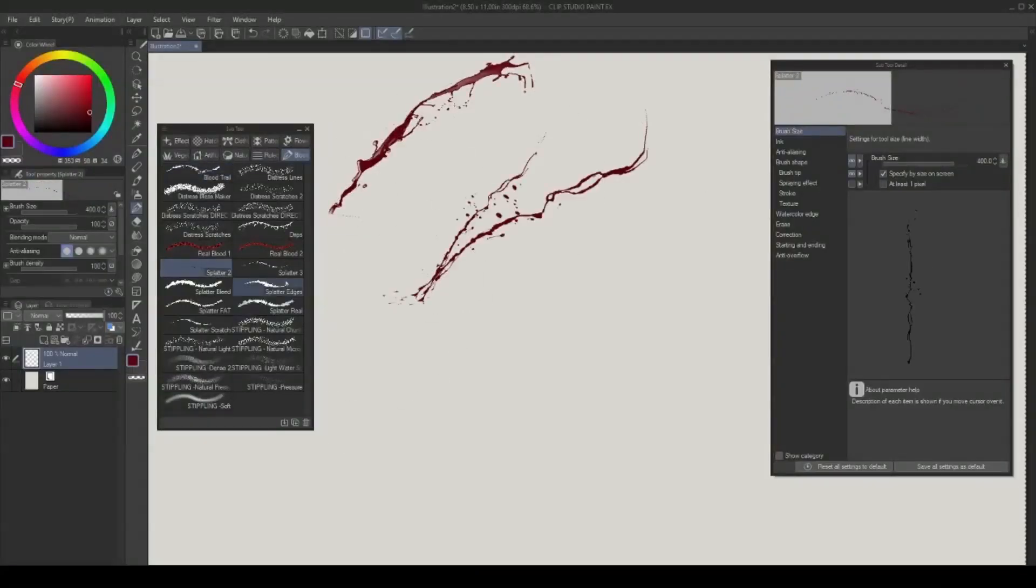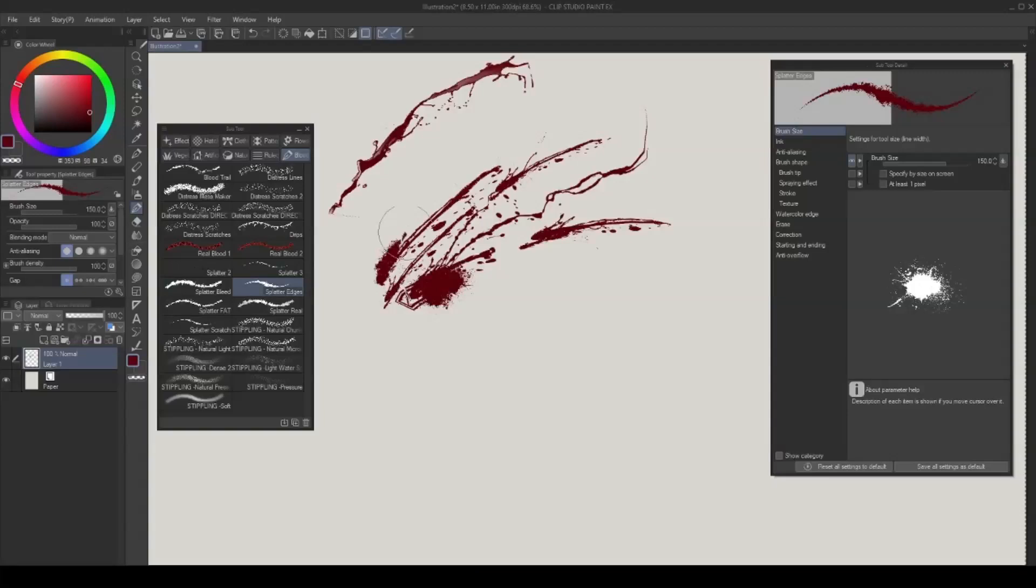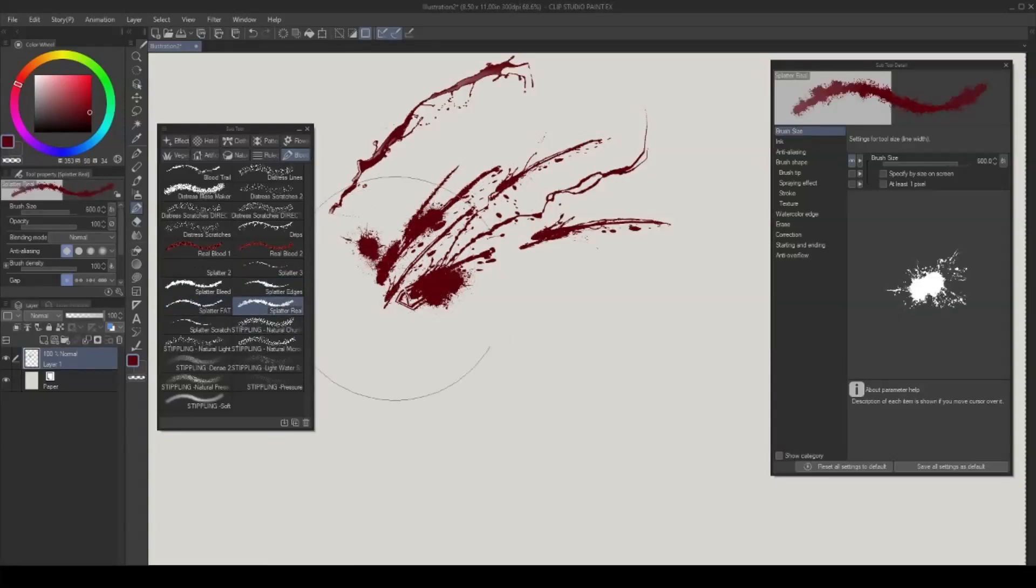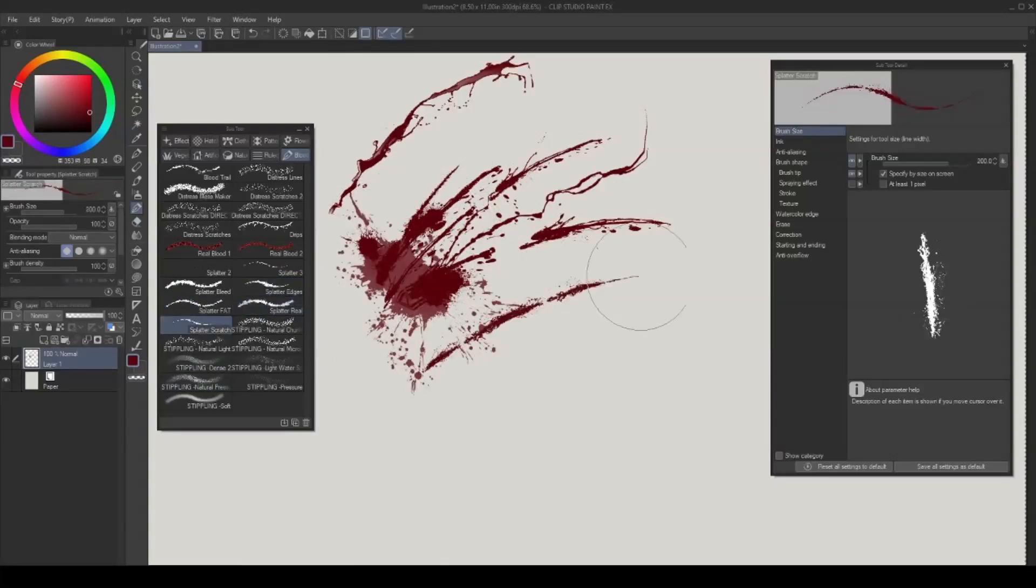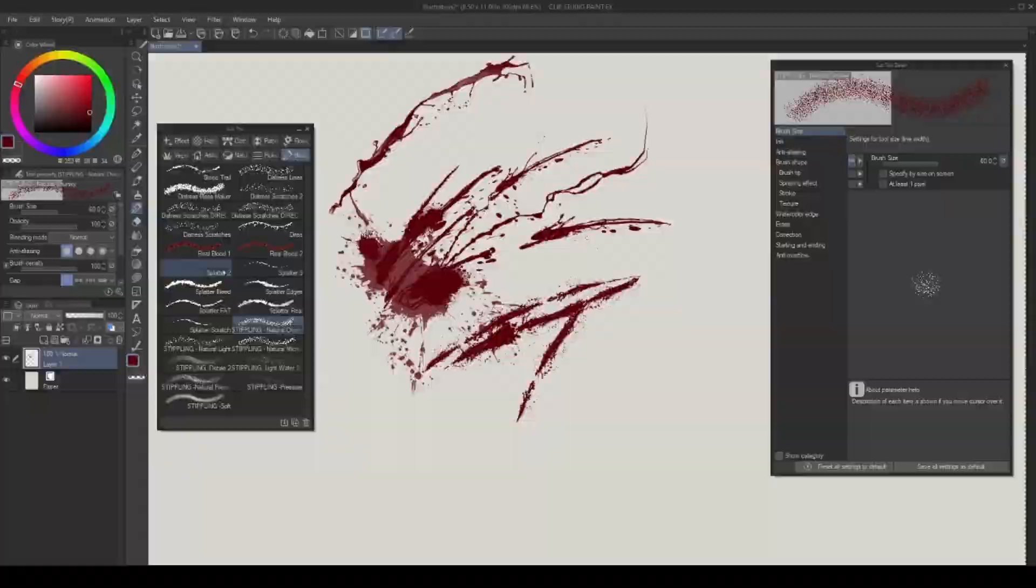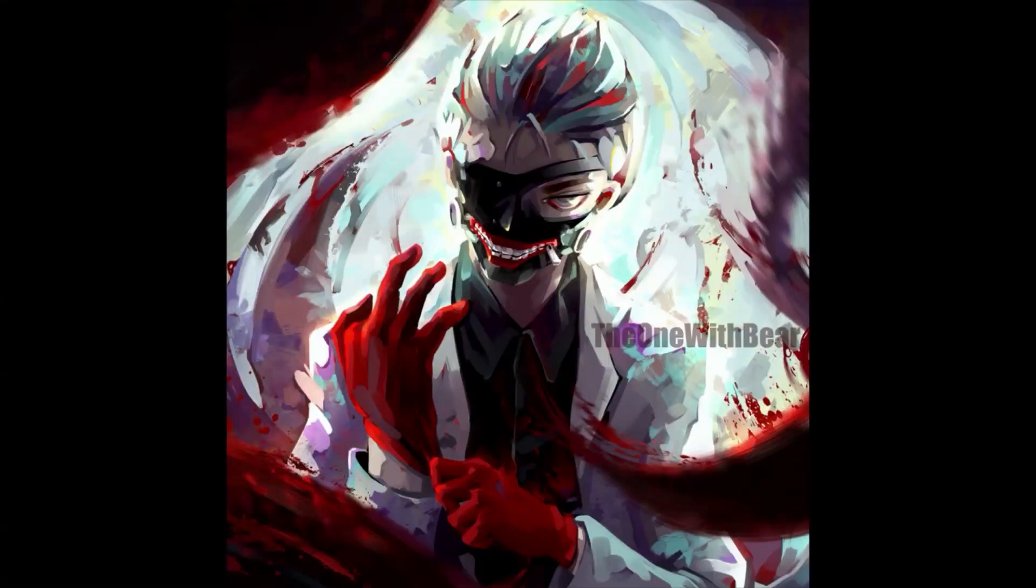The splatter brushes are my absolute favorite from this pack. They make battle scenes so much easier to do and really add to the drama. I have used them countless times in my paintings, such as the Attack on Titan piece and the Tokyo Ghoul piece.